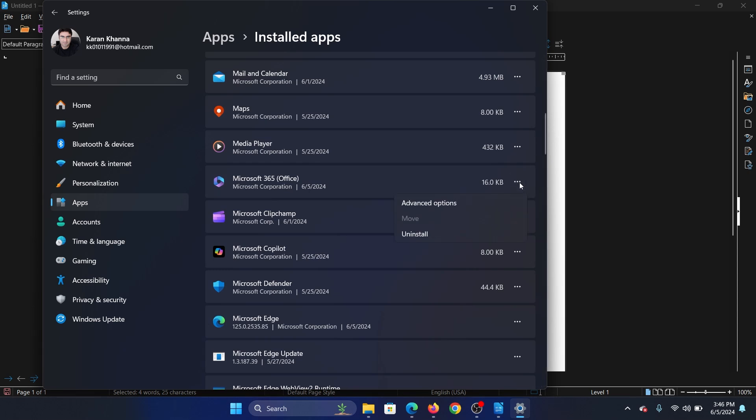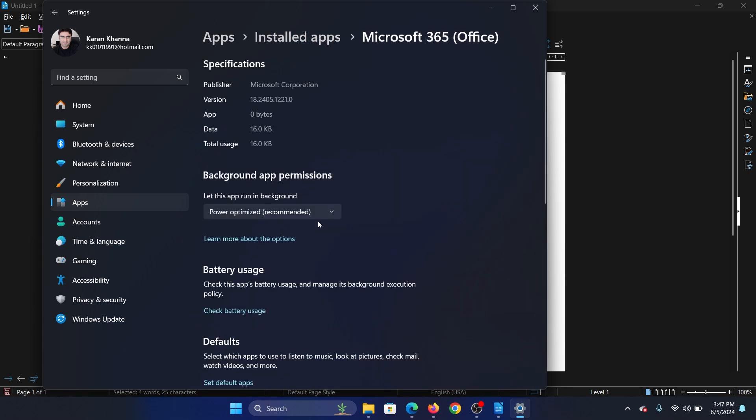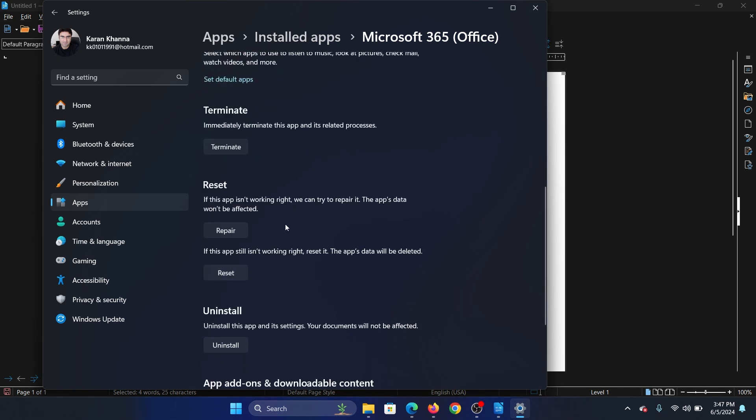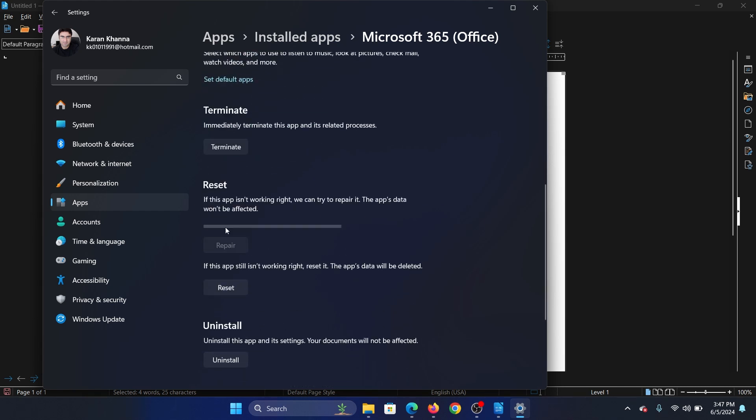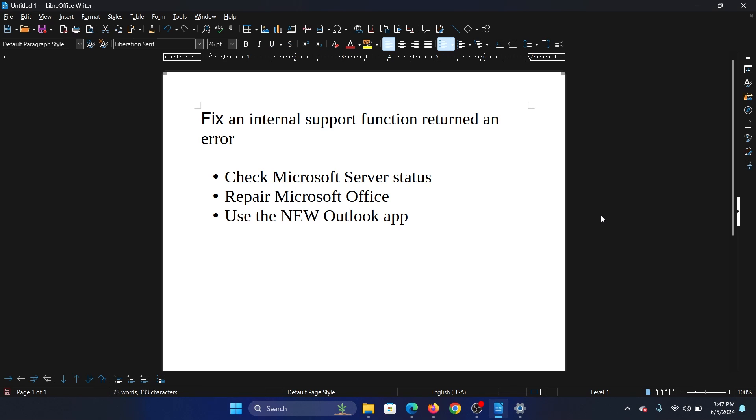Click on these three dots associated with it, select Advanced Options, scroll down to the Reset section, click on Repair to repair it, then click on Reset and reset once again.